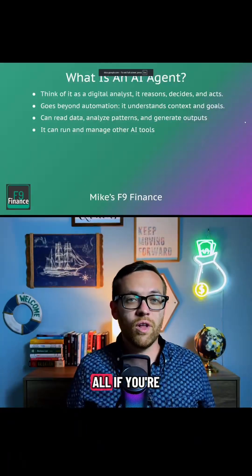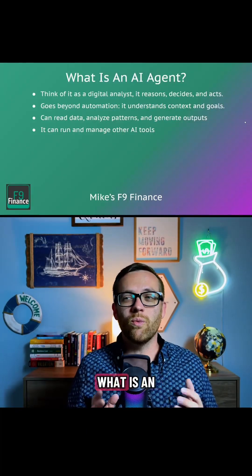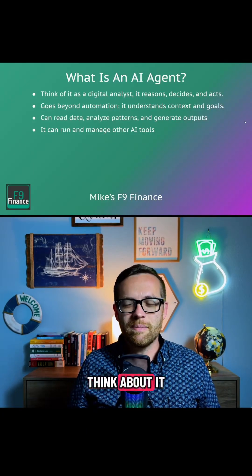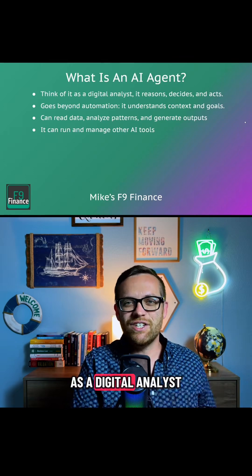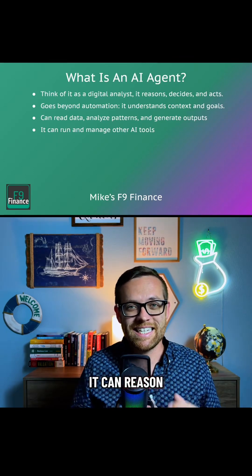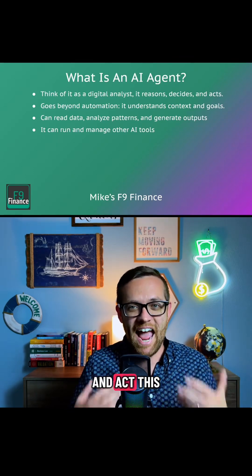So first of all, if you're not familiar, what is an AI agent? Think about it as a digital analyst. It can reason, decide, and act.